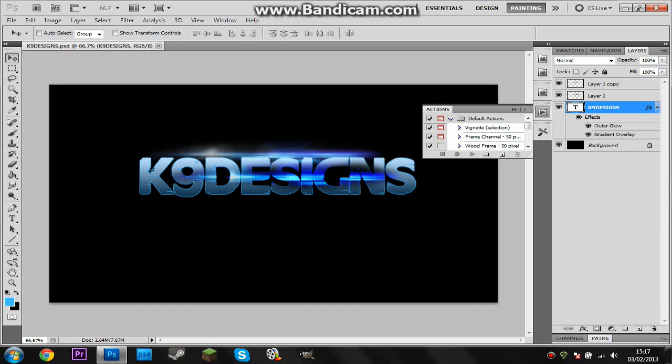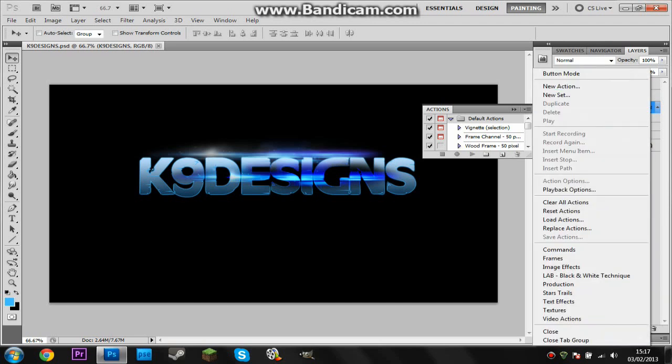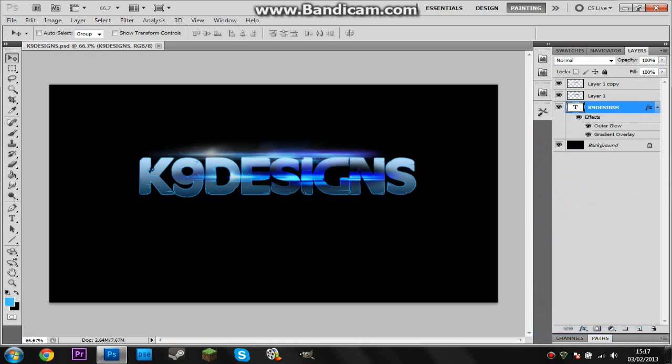Hey guys, what's up, this is K9 here and this is going to be how to make a cool channel intro just using Photoshop. So it's just going to be a standard image in Photoshop, so this is a graphic design tutorial.